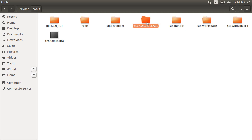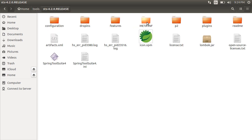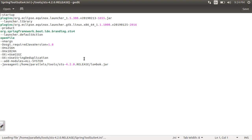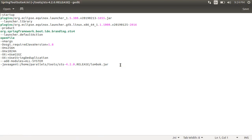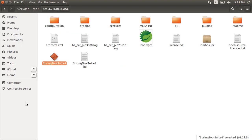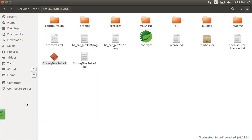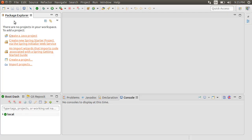Going back to our Spring Tool Suite folder, we see the Lombok.jar file copied here and if you open the ini file, we see a reference to it over here. You would need to exit and start Spring Tool Suite again for the IDE to recognize it.